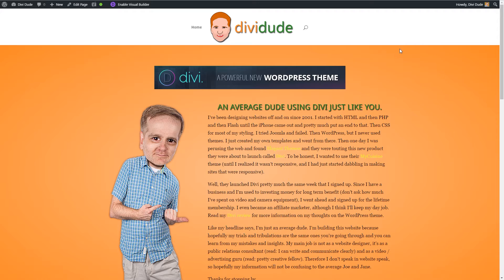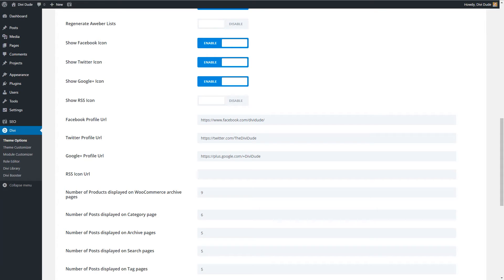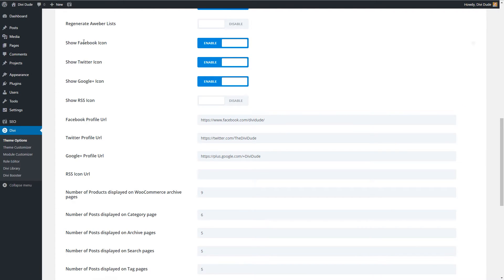First, come over to Divi theme options. I've already typed in my Facebook, Twitter, and Google Plus profiles to save time. In your theme options you want to make sure the 'Show Facebook Icon', 'Show Twitter Icon', and 'Show Google Plus Icon' are all enabled — or whichever ones you're using. If you don't have a Twitter account you would disable that.